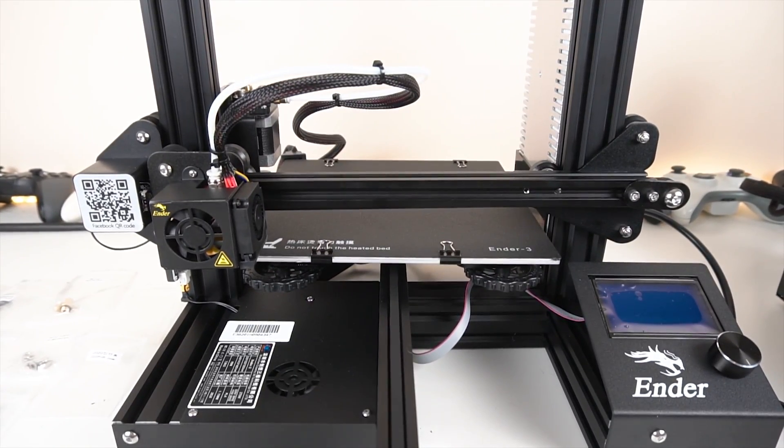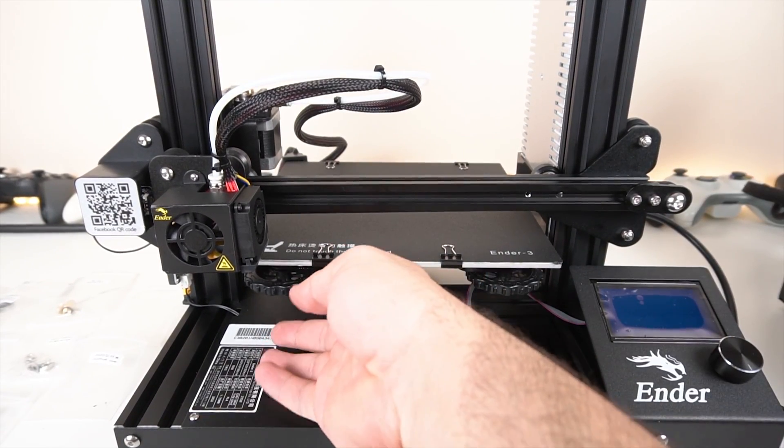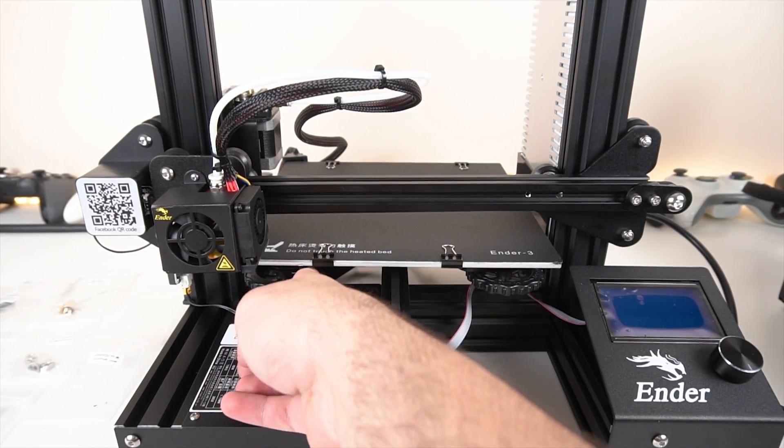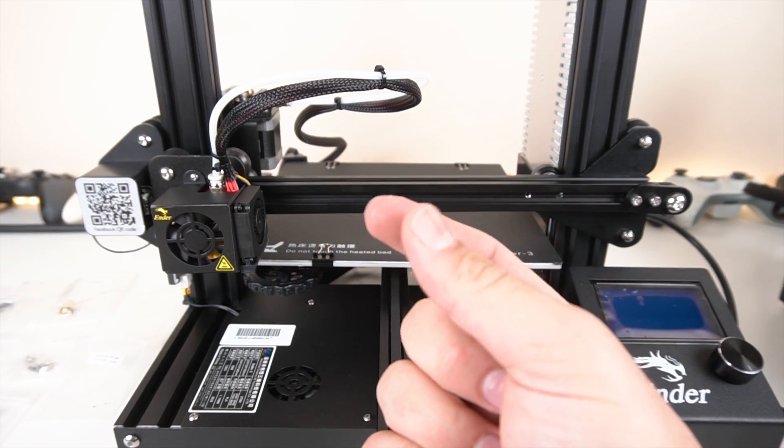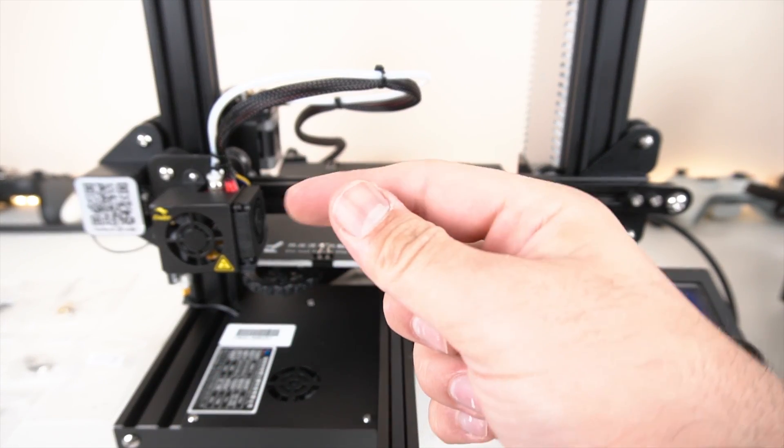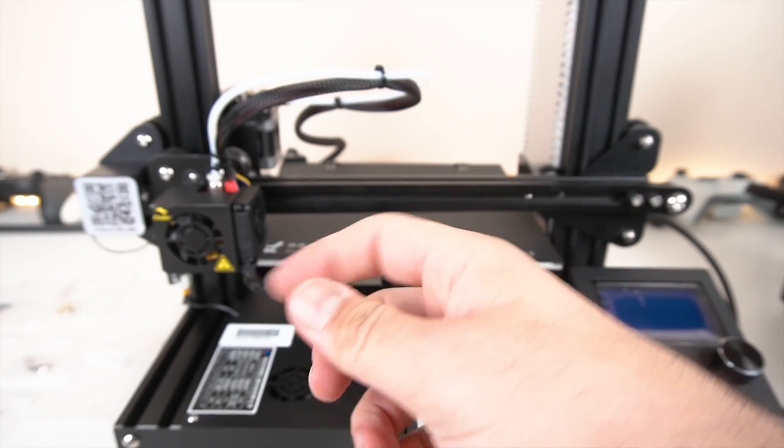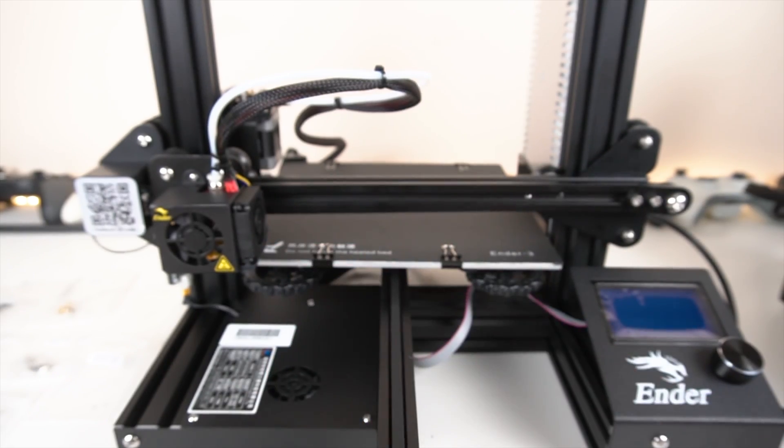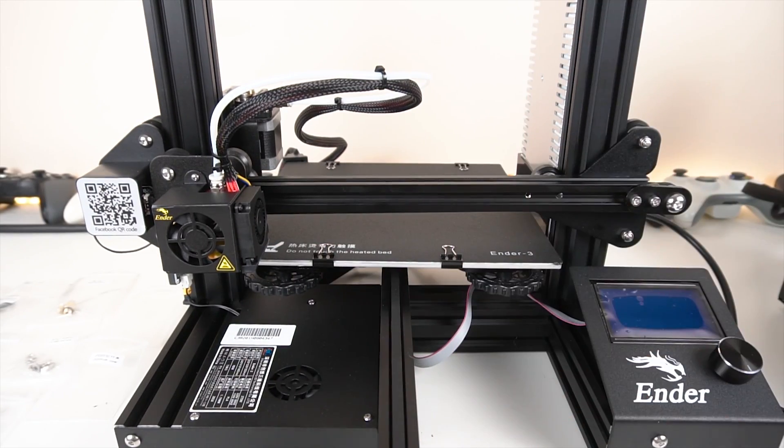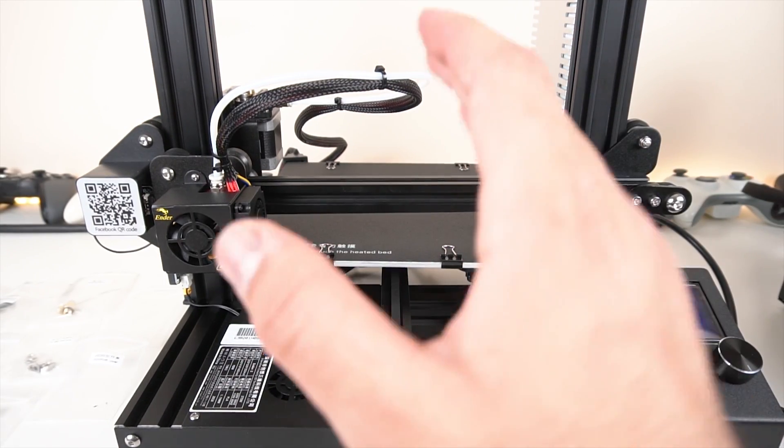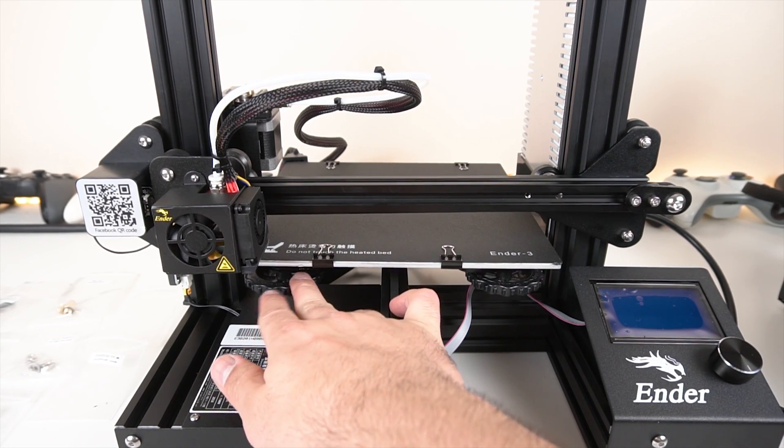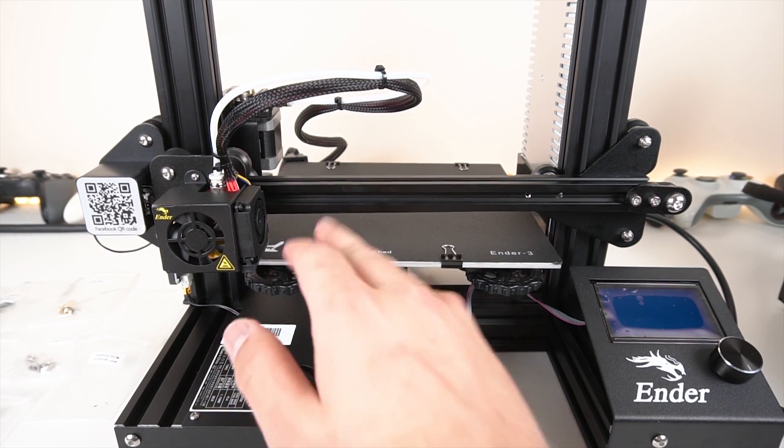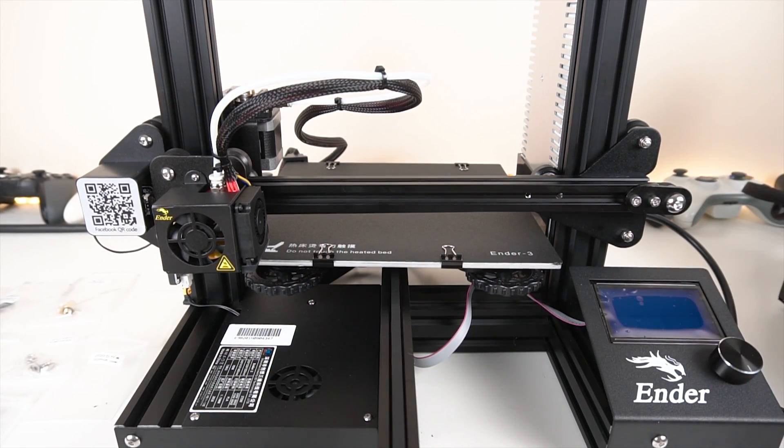Now the nice thing is this time they actually included some proper adjustment dials. Because before you had these really harsh screws that were painful to actually unscrew and screw on and had to use a screwdriver and all that stupid nonsense. So this time we have some very nice handles that can easily rotate without much hassle and should be pretty quick to calibrate.